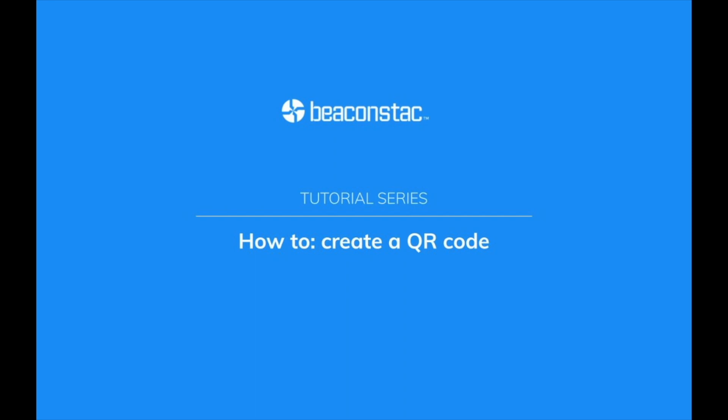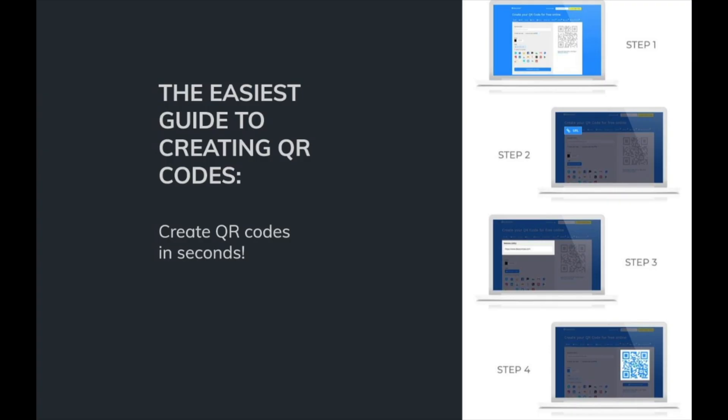Hey and welcome to an easy guide on how to create QR codes. You may have seen QR codes being used in various cases, but ever wondered how they are made? Or are you searching for the easiest way to create one? You've come to the right place.